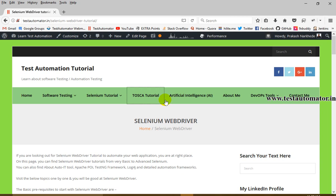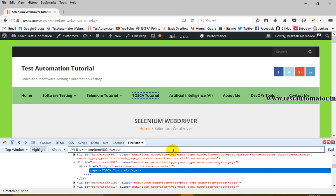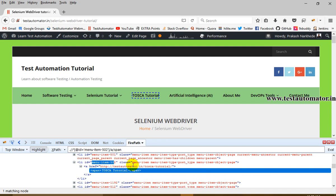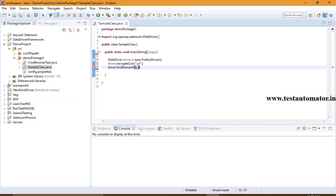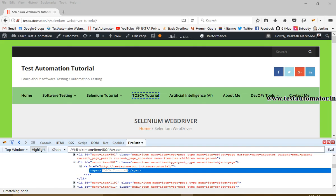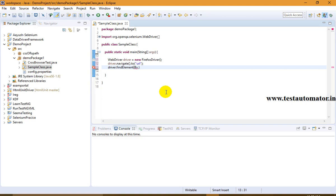Let's click on the element and inspect it with Firebug. You can see this particular field — Tosca Tutorial — has a tag name of li. It has an ID of menu-item-50, it has a class, a link, and a span with the actual text 'Tosca Tutorial'. Now if I want to find an XPath, I can directly get it from FirePath. I move to the element and this is my XPath for this particular element.